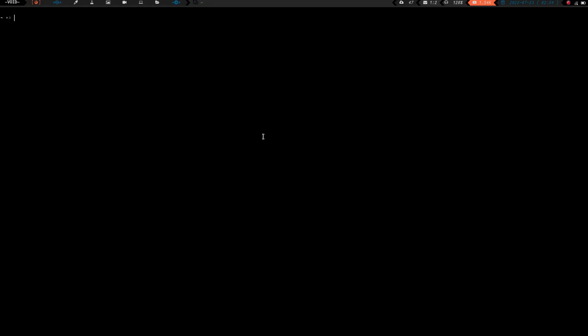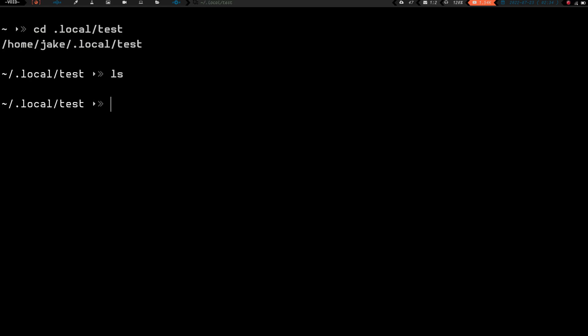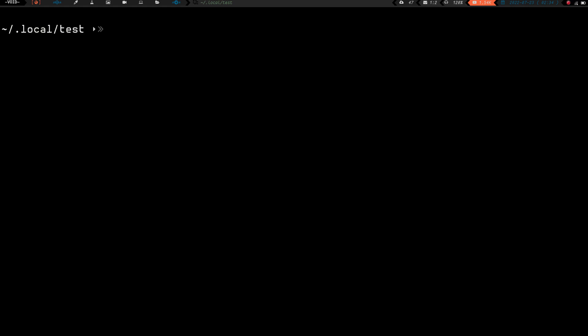Let's go ahead and open a terminal, clear the screen, and zoom in. I'm going to cd into a local test directory. We'll do an ls — do an la — just so you can see that there's nothing in there, and we're going to start messing around with making and deleting files.